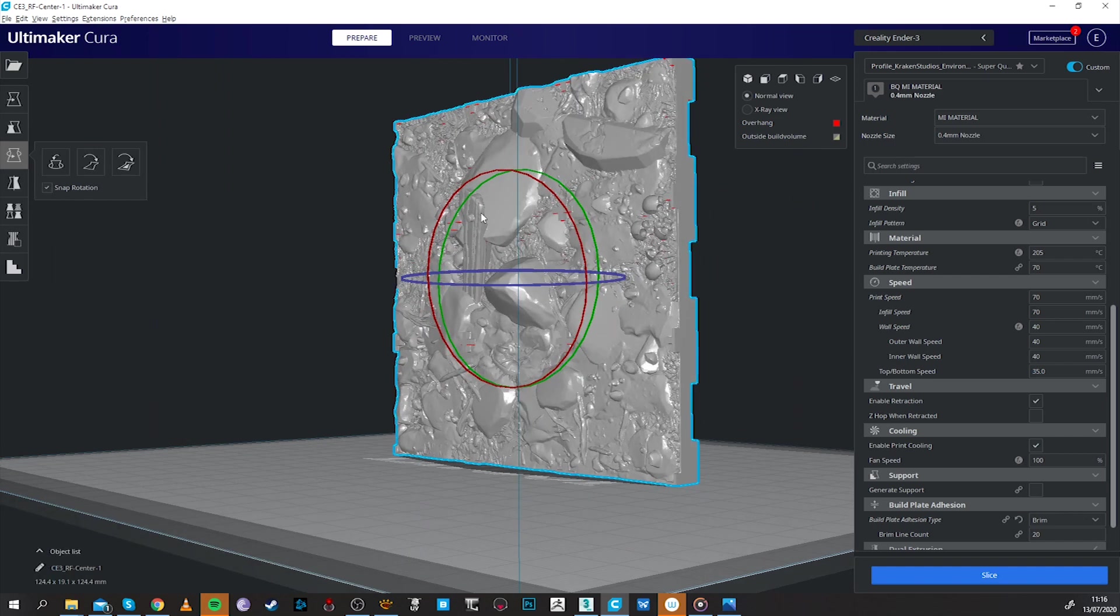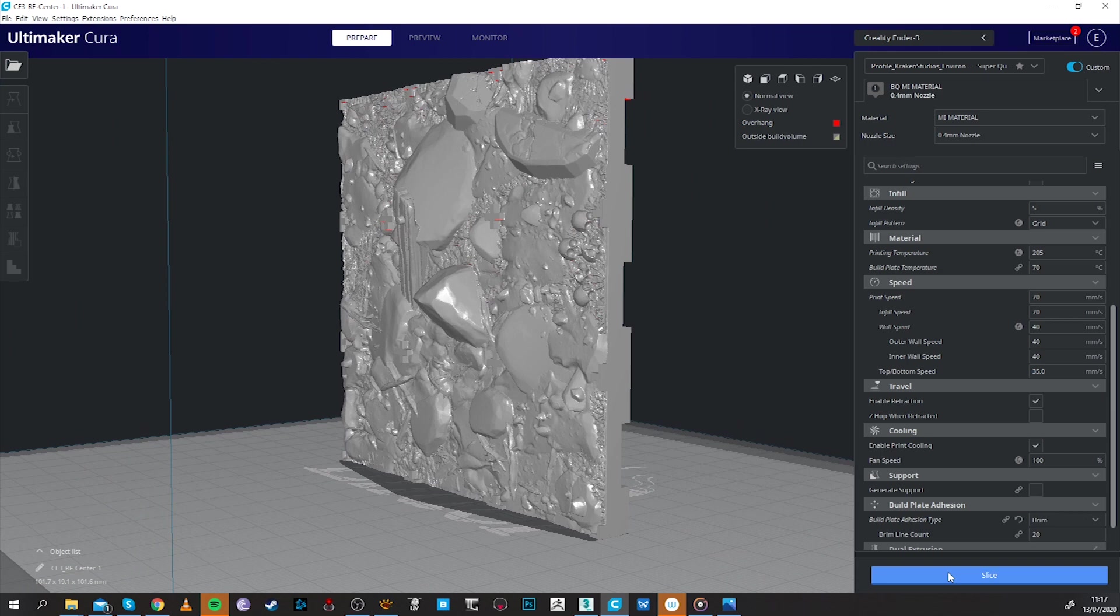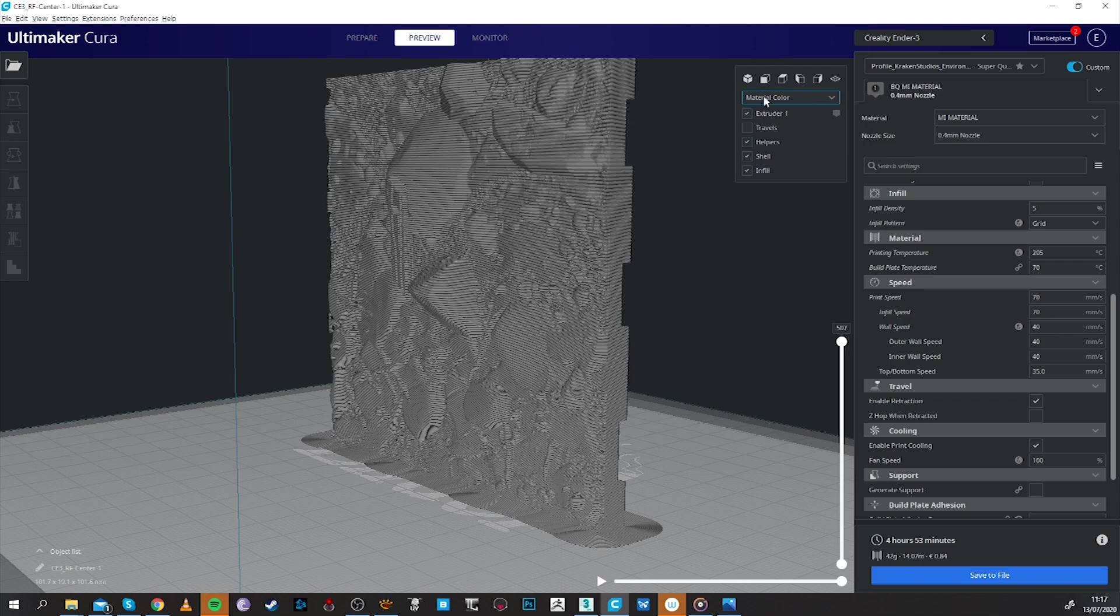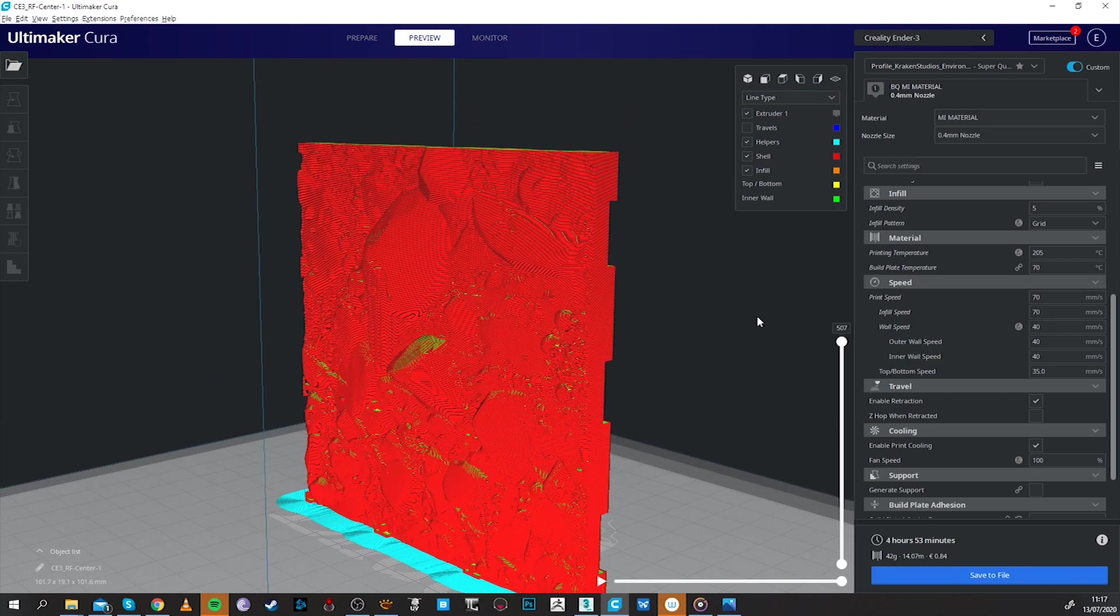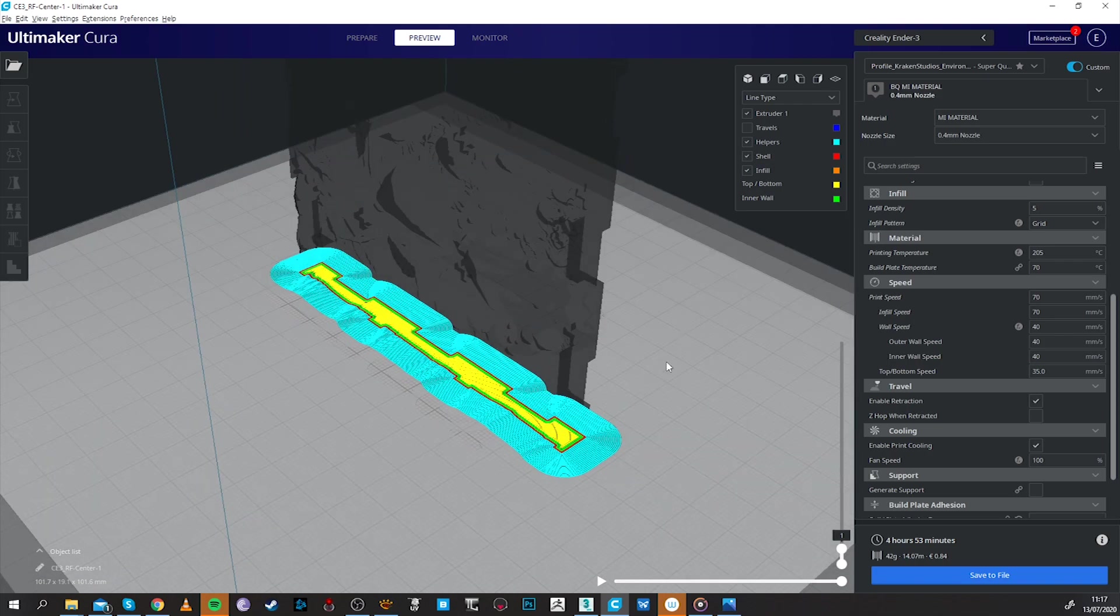To prepare the print we just have to click on slice and wait for a few seconds. Meanwhile on the right top corner of the viewer we can select line type to see everything clean and as you can see it prints very nicely with enough grip to the bed thanks to the brim.